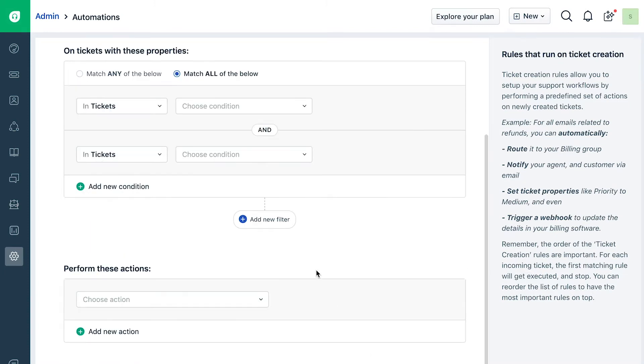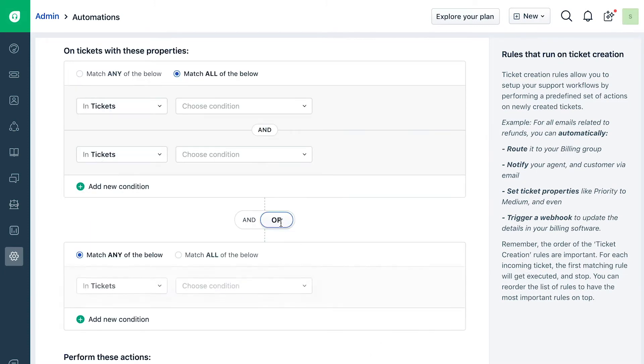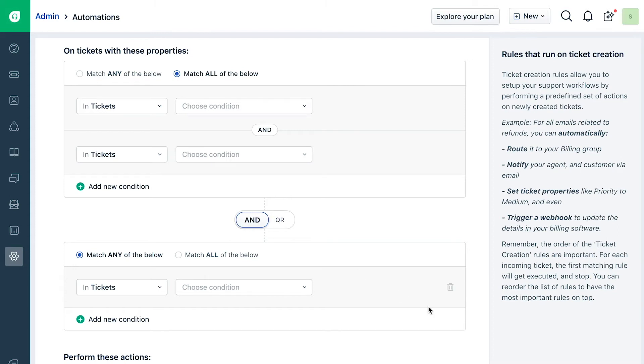Additionally, you can make use of the AND OR operator to set up multiple condition segments to take care of your complex and advanced workflows with just a single powerful rule.